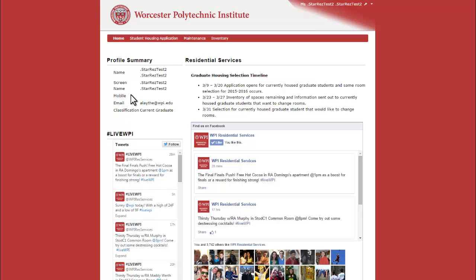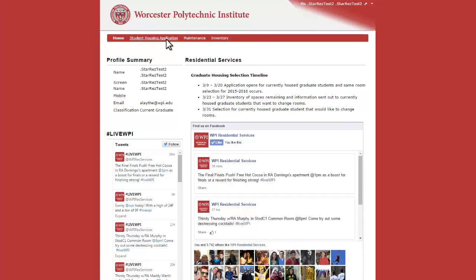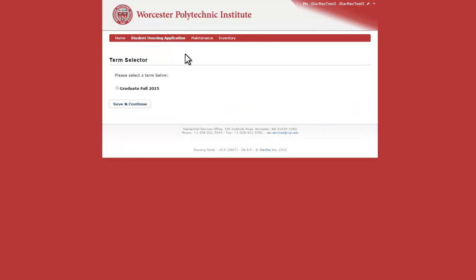After logging in, you'll land on this page. At the top, you'll want to click on Student Housing Application and select Graduate Fall 2015 as the term.